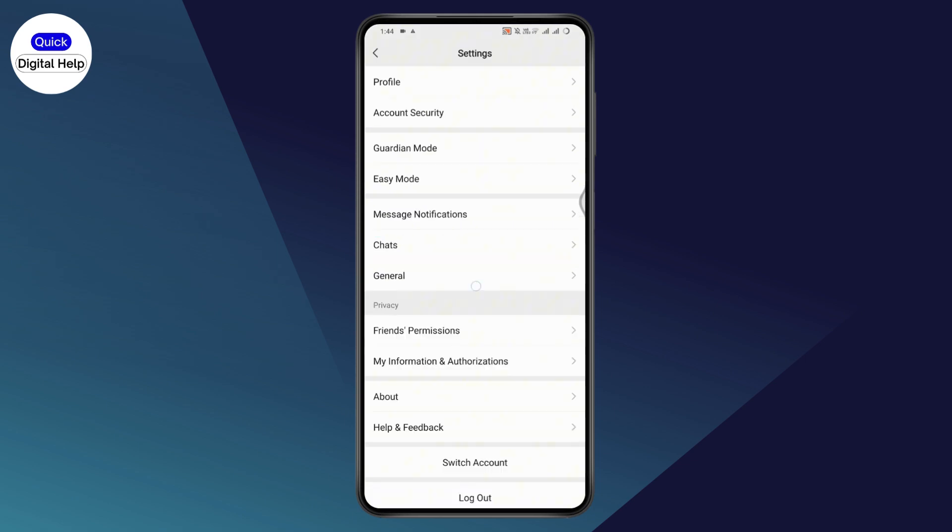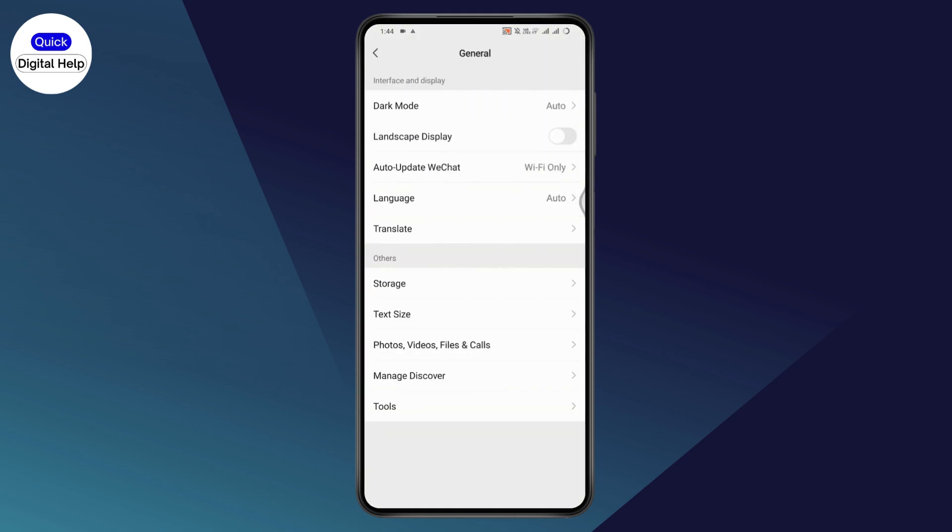Under your settings, tap on general. Under general, you'll have migrate to another phone or migrate chat history under your chat history section. But if you don't have migrate on your chat history,